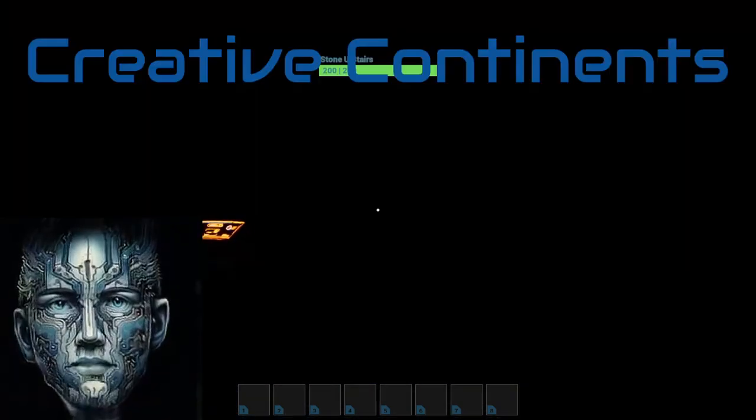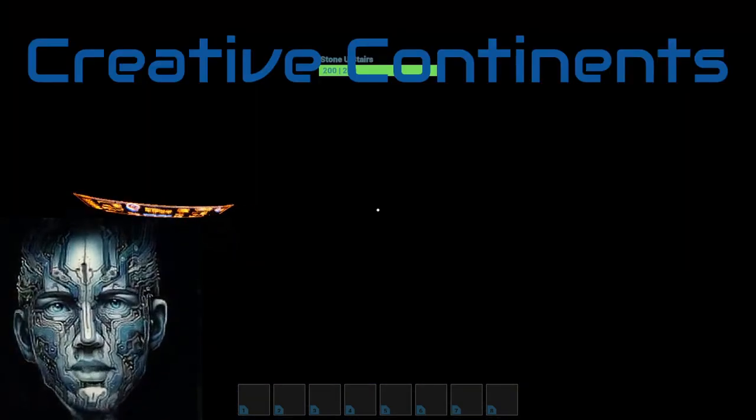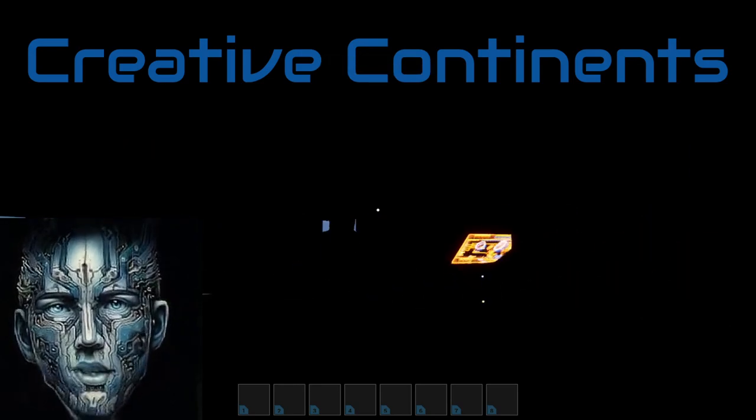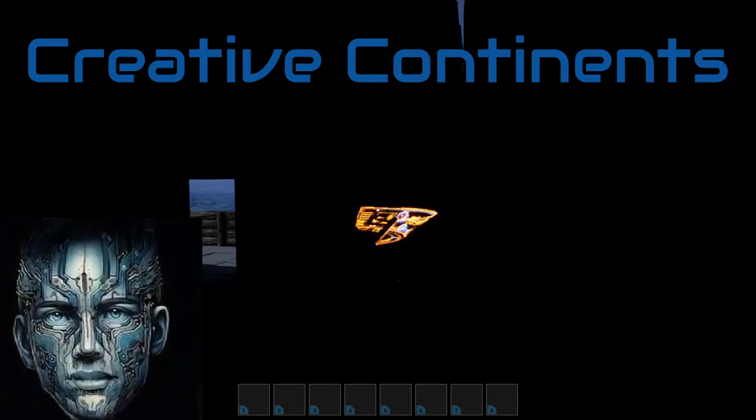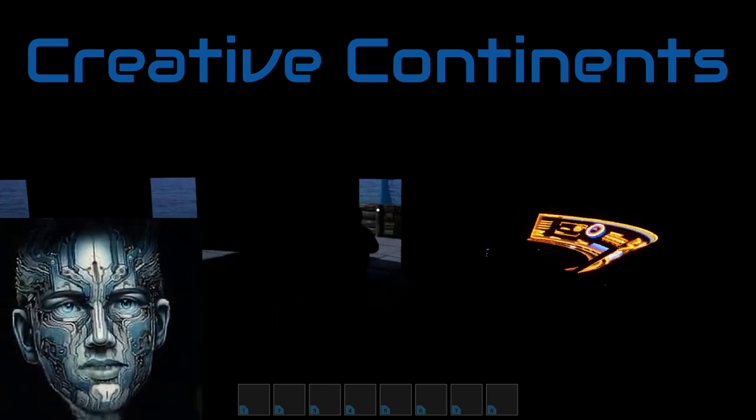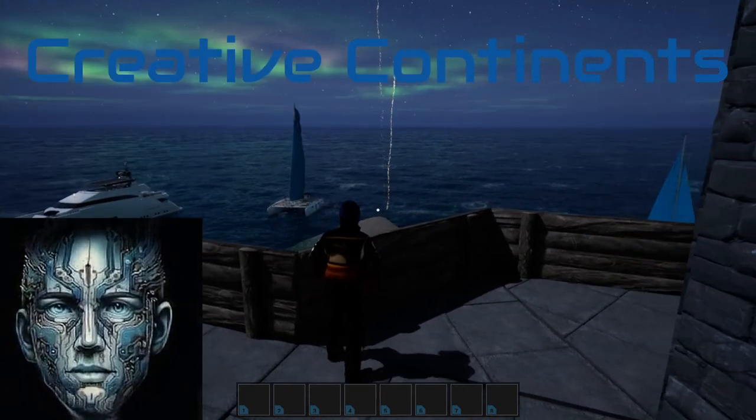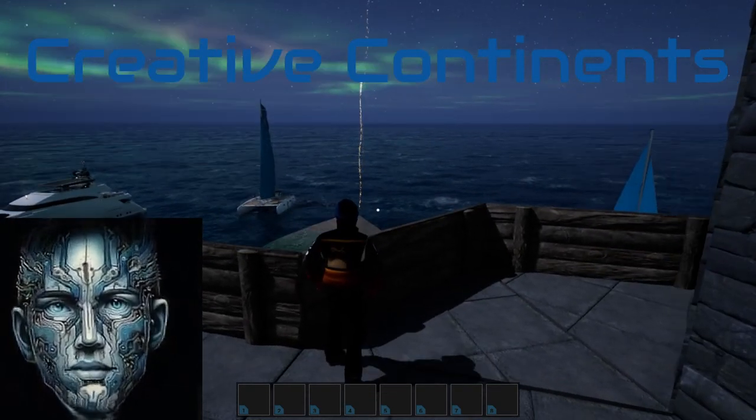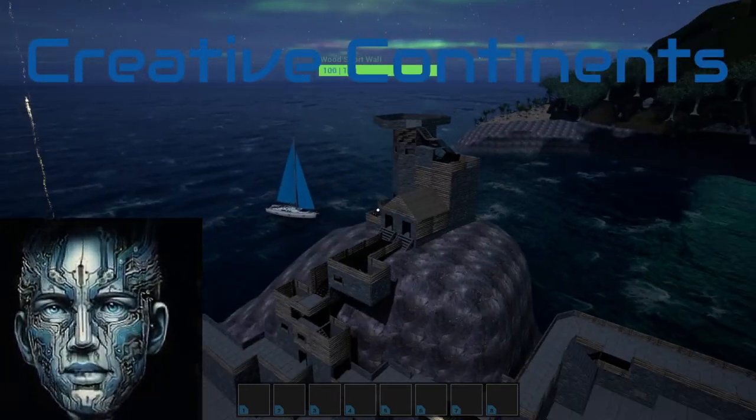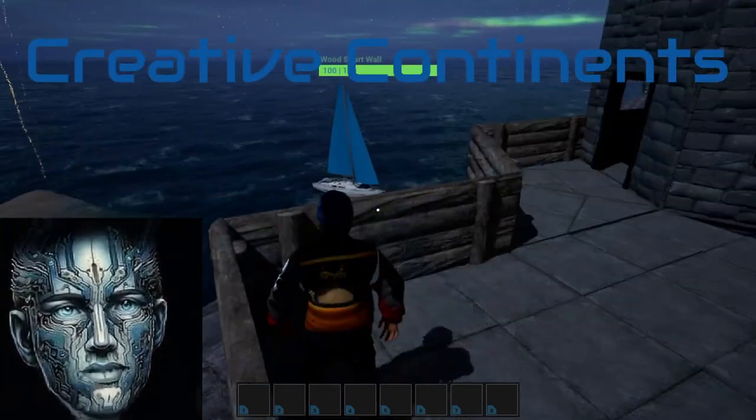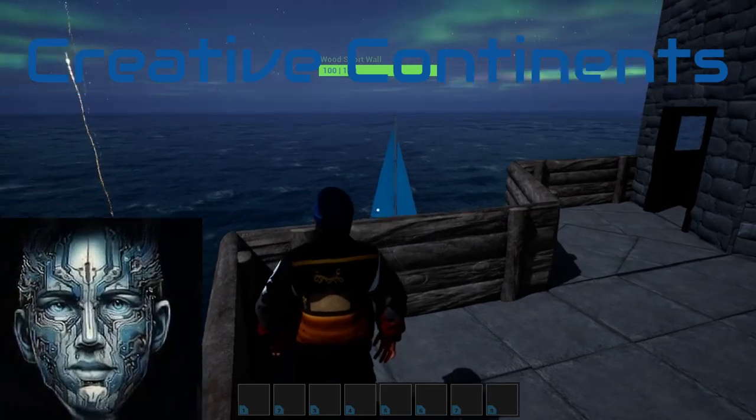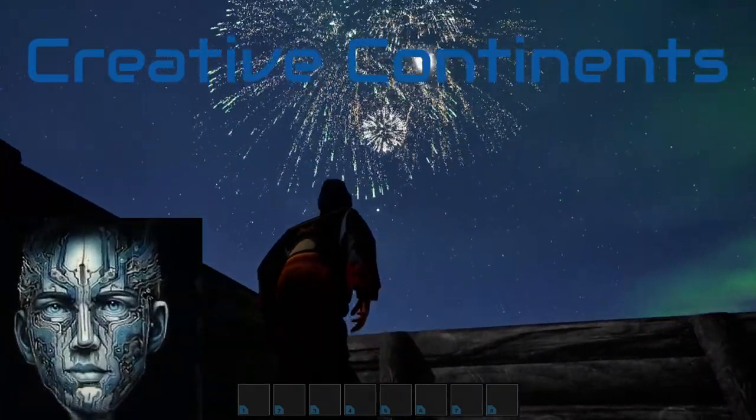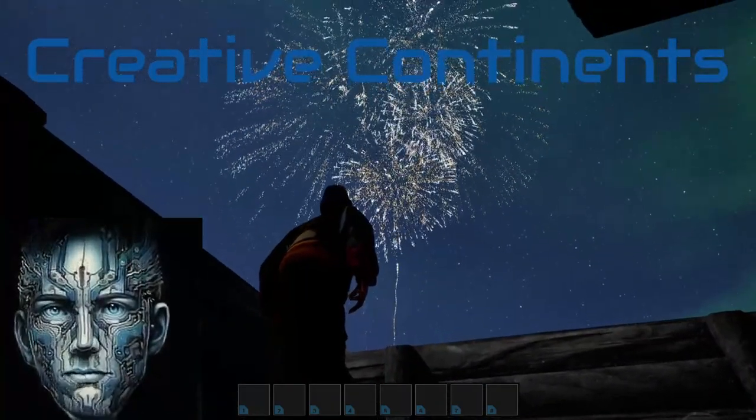As we wrap up this journey through Creative Continents, we extend a heartfelt invitation to you: step into this boundless world and start building your own realms. With every tool at your disposal and endless possibilities at your fingertips, the only limit is your imagination.